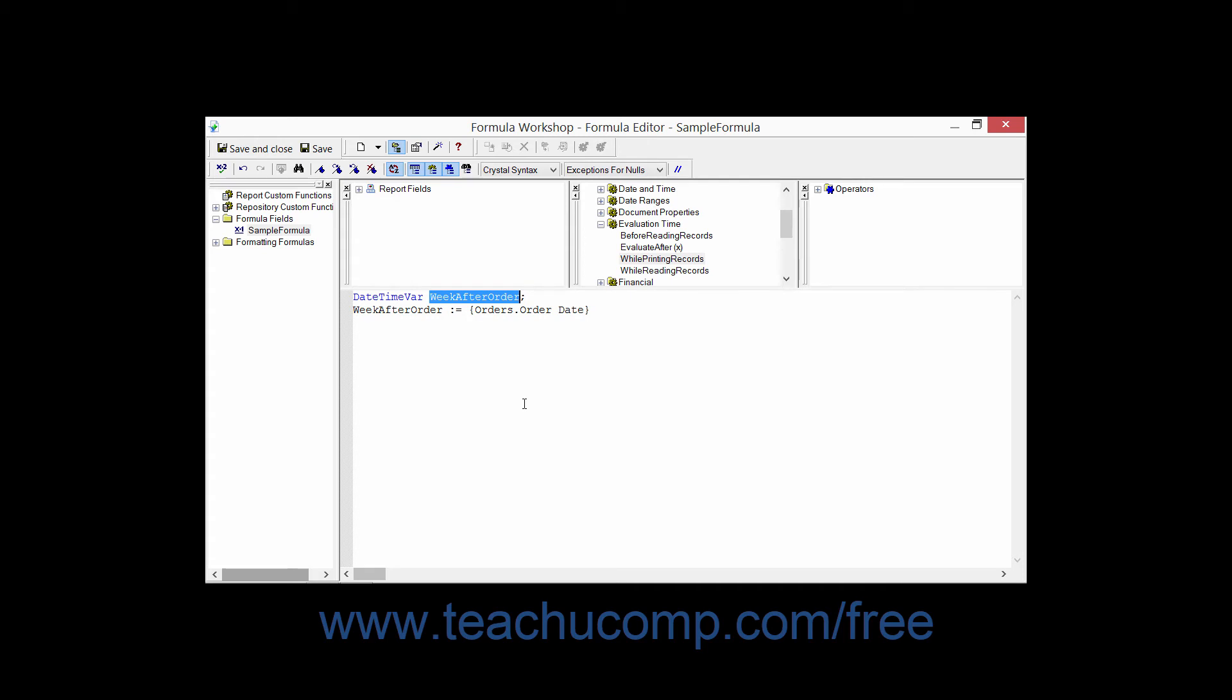In Crystal Syntax, you declare a variable in the formula text window of the formula editor by typing the variable type, a literal space character, followed by the variable name.